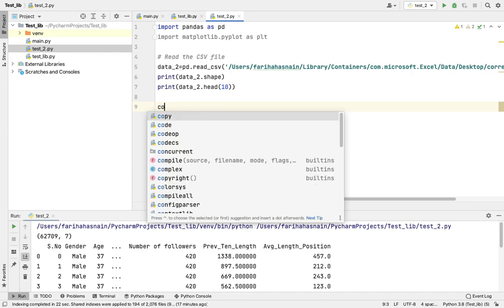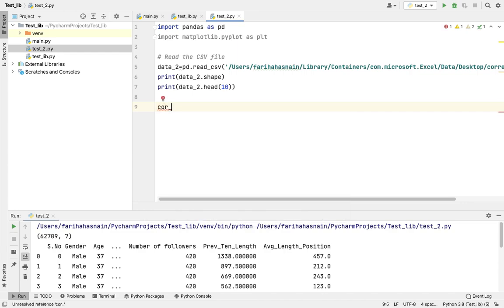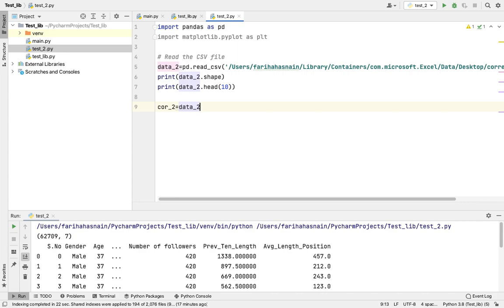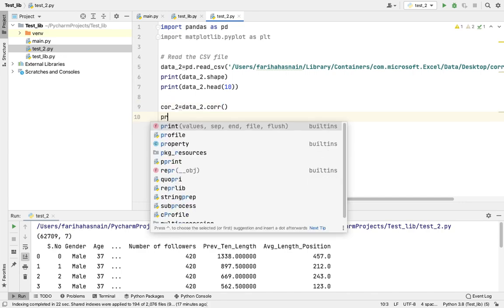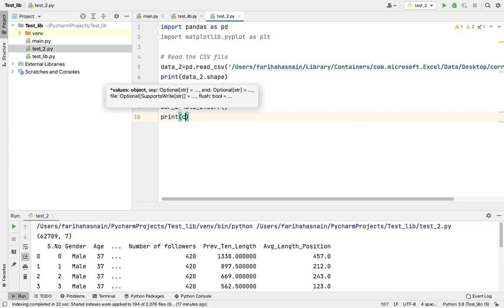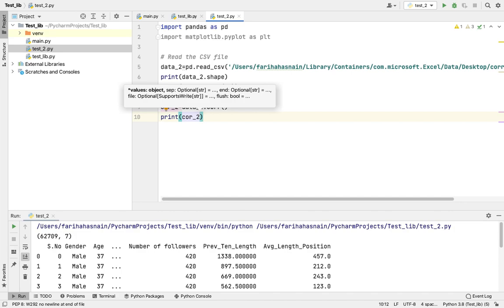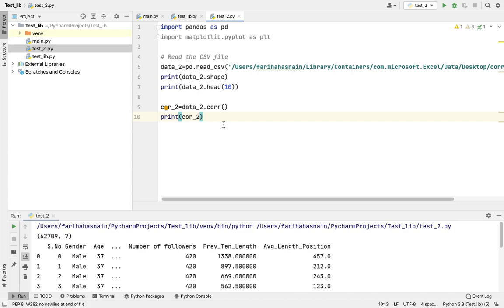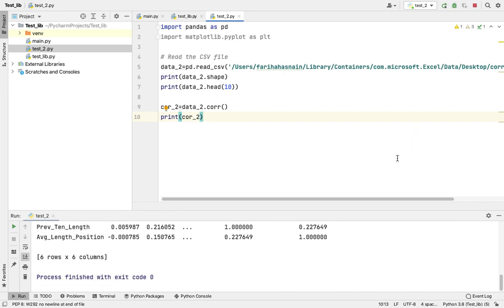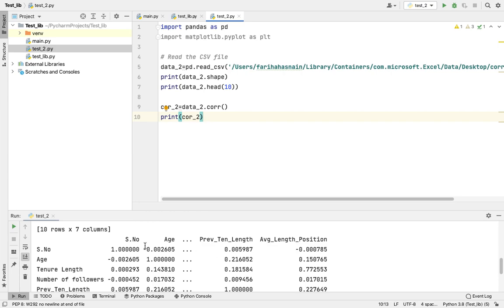I'm going to create another variable called cor2, since we named the dataset data2. I'll assign data2.corr() to cor2 to compute the correlation. I'll print cor2 and run the program. It has generated a correlation table showing the relationships between all variables in the dataset.